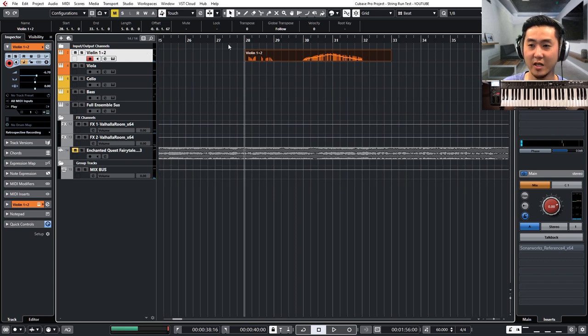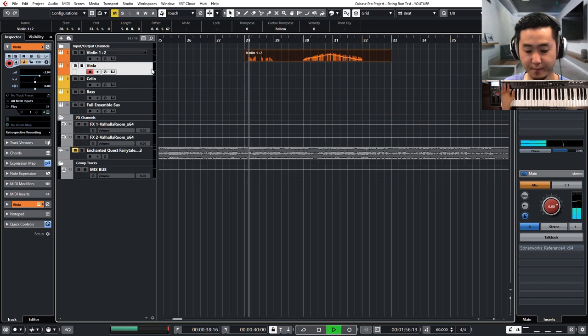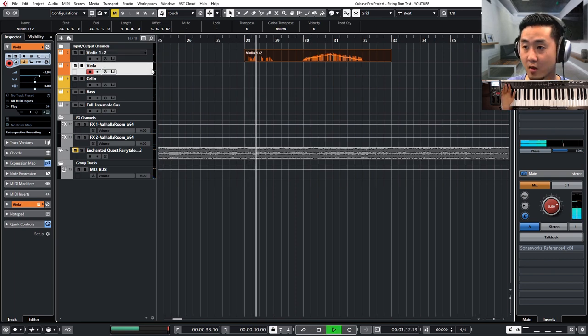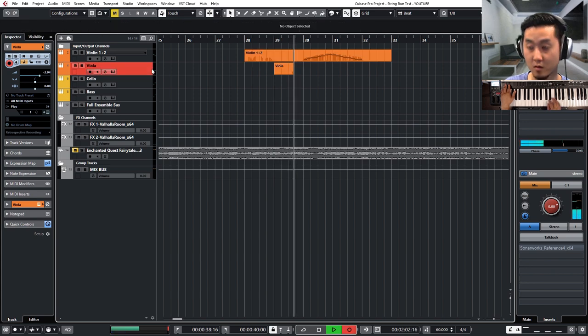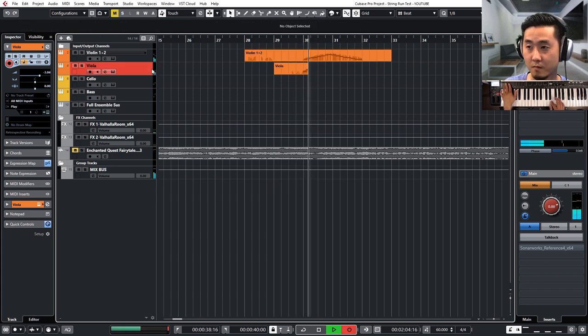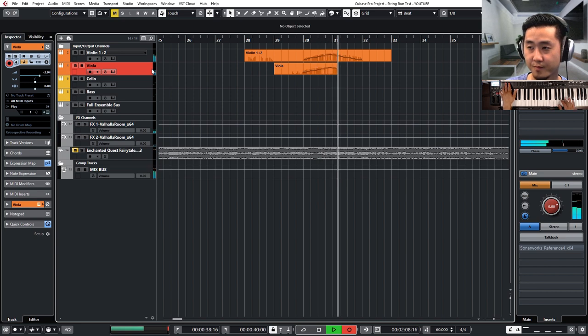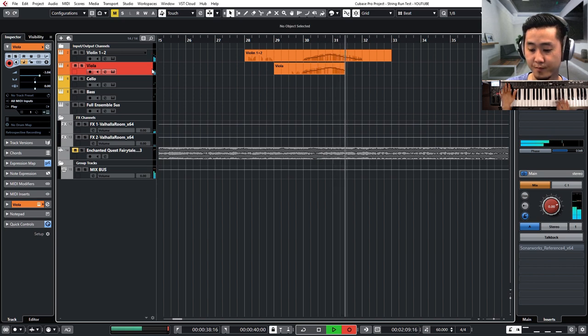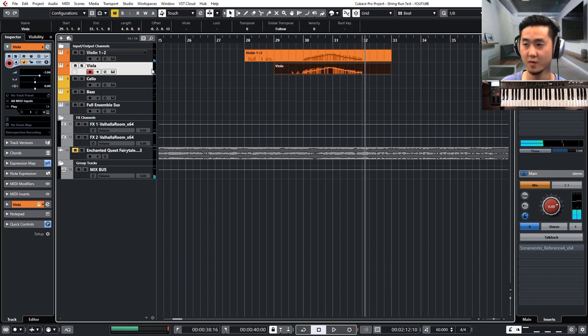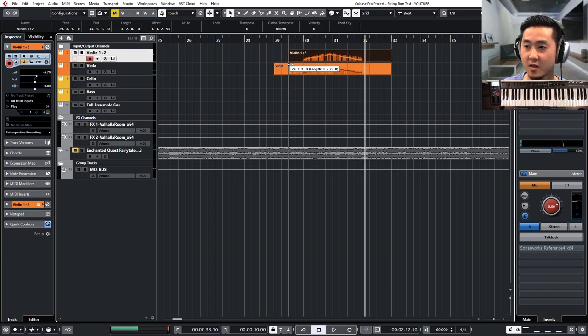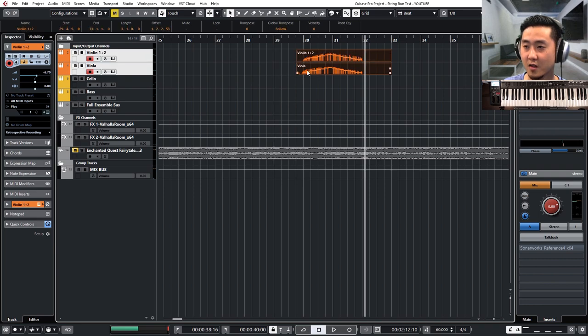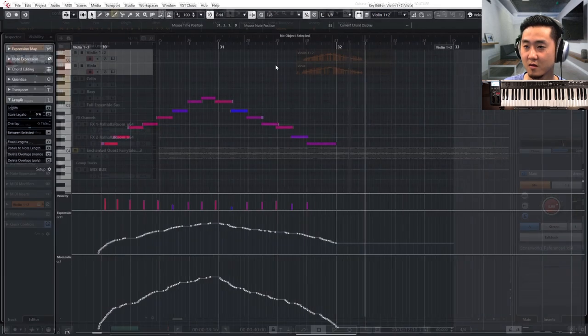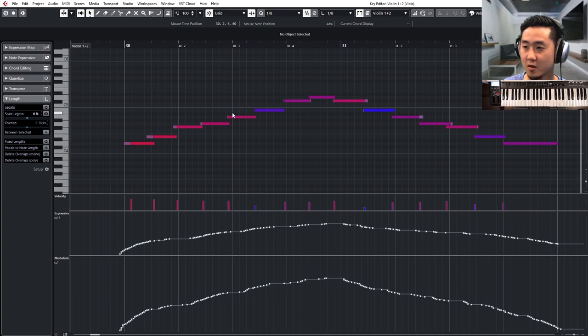All right. I'm going to do that one more time with the violas this time. Great. So you get two separate takes. Now what you can do from there is just make sure that the notes somewhat line up with each other.